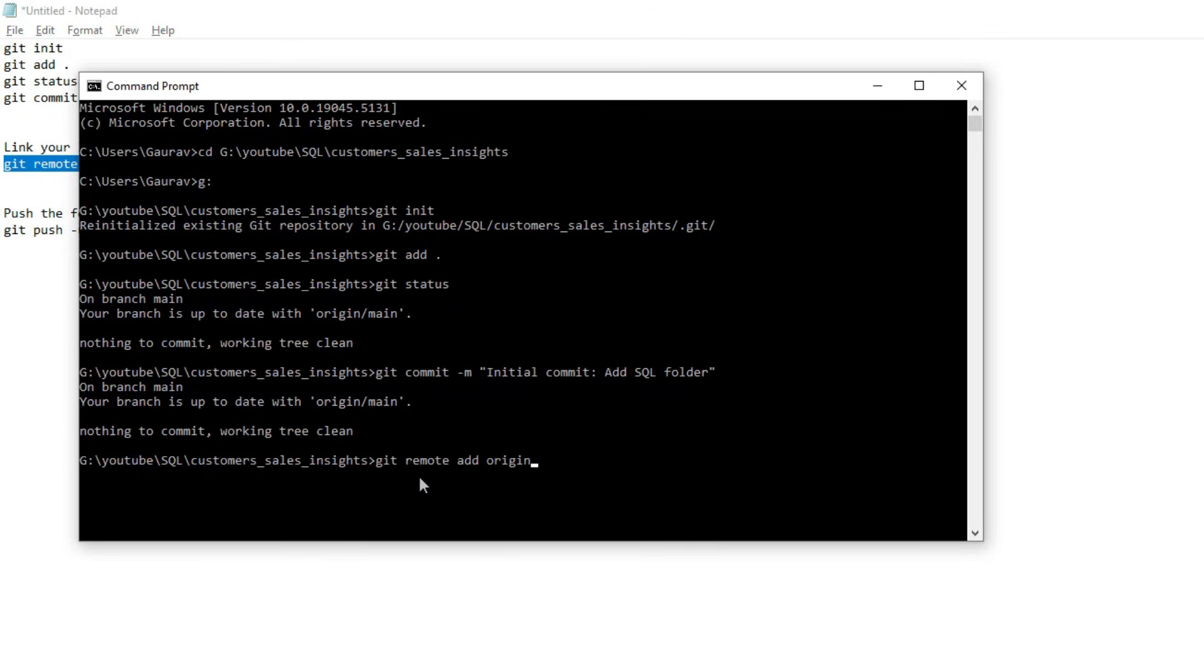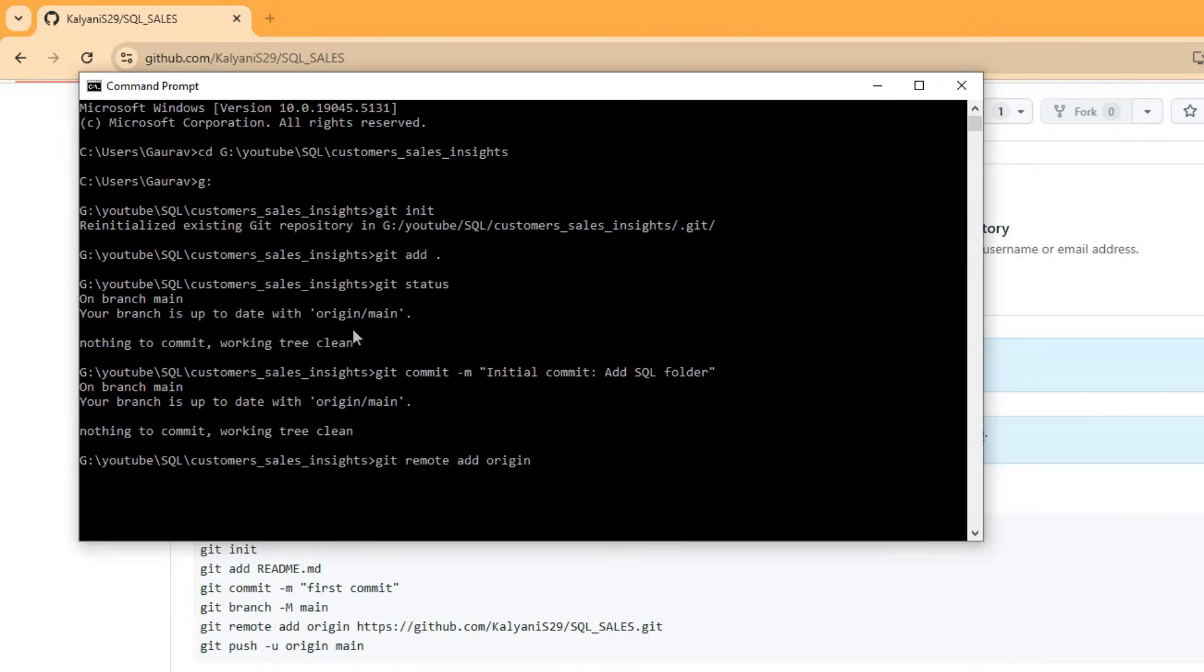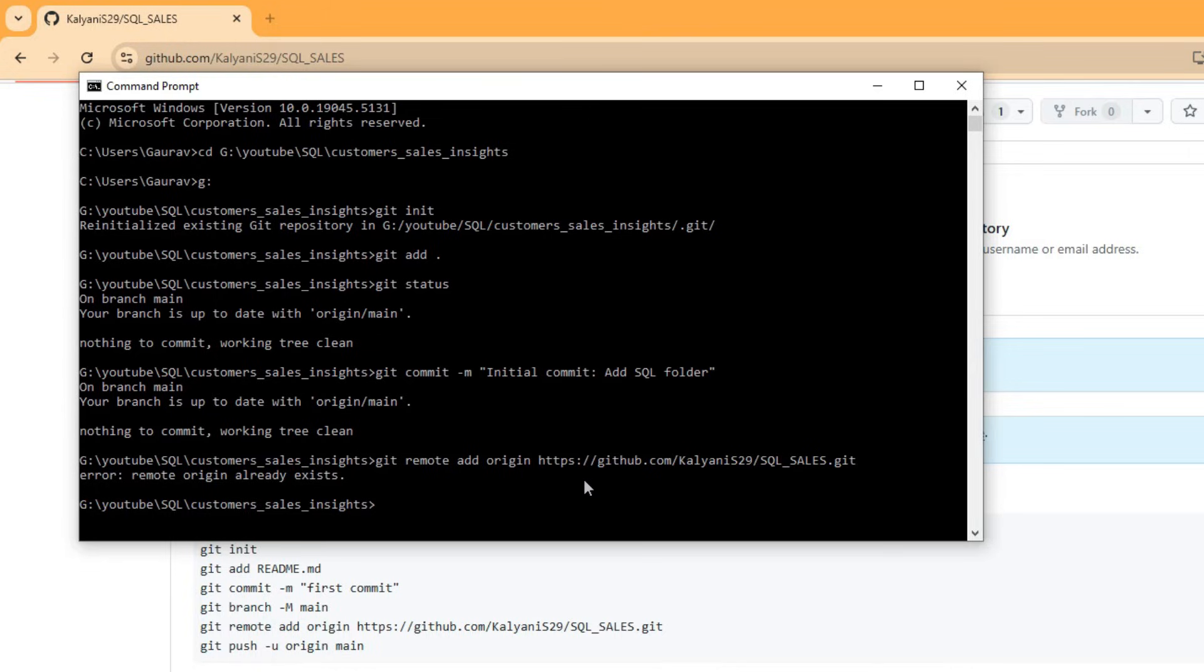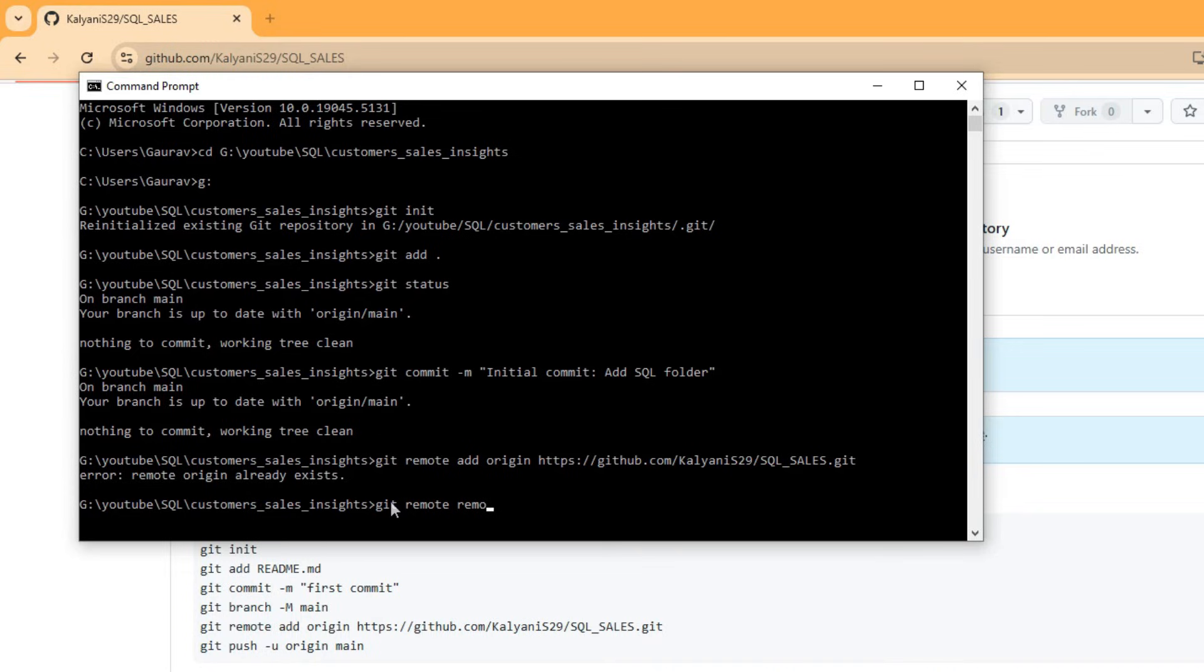Now enter. It is saying that 'remote origin already exists'. Let's remove this origin. If this error occurs, you simply have to write 'git remote remove origin'.